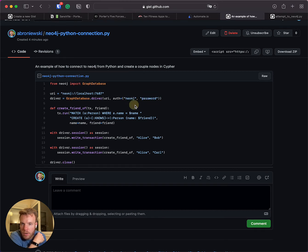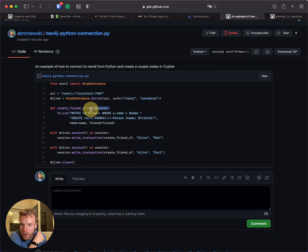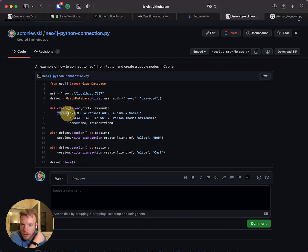Then we basically just need to create a function right here. The parameters of the function will have this tx—I don't understand the y on the tx—and then a name of some parameter that you'll pass into your cipher. This tx.run is the syntax that you need to actually run something.